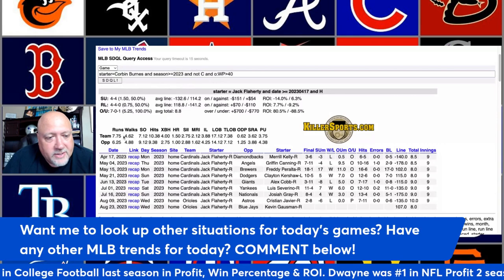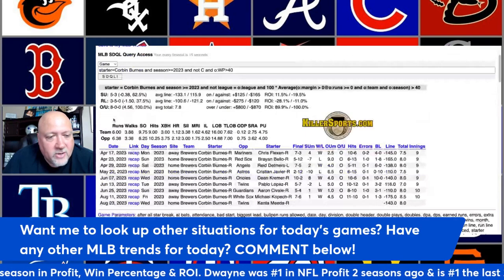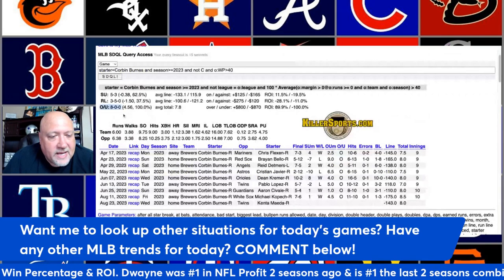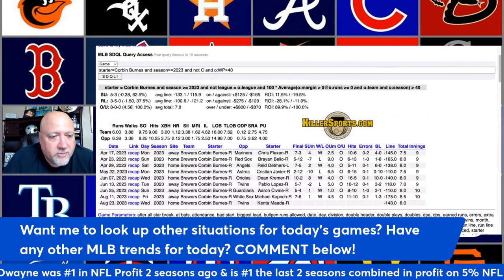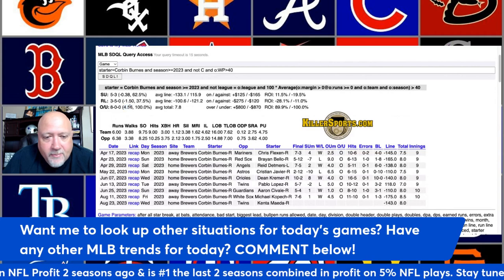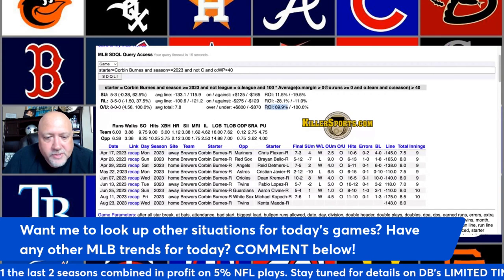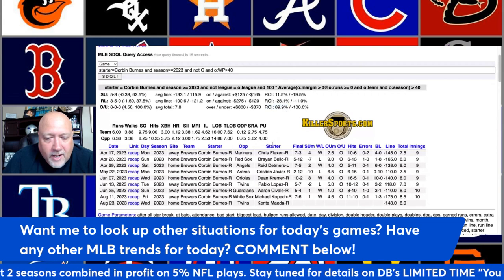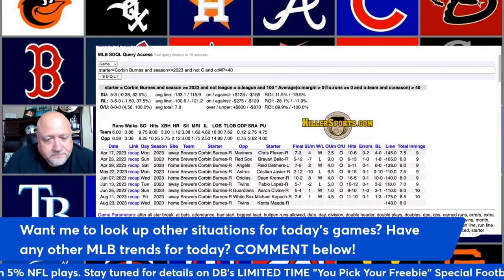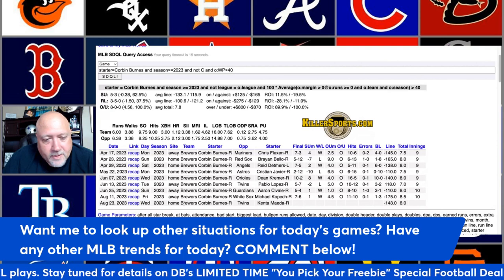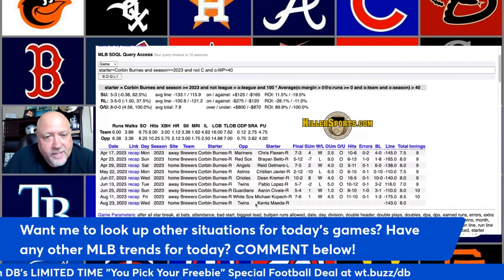Click the button and you'll see the over-under is a perfect 8 and 0 — eight overs, no unders. These games went over by a little more than four and a half runs per game on average, with a very nice 89.9 percent ROI. This is active today with Burns and the Brewers hosting the Twins.